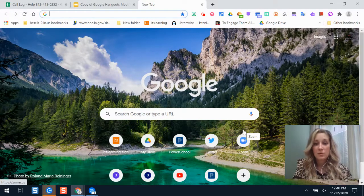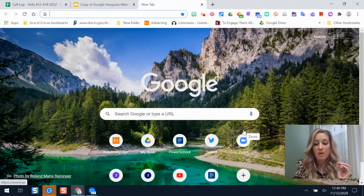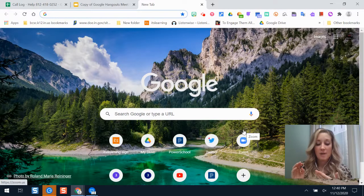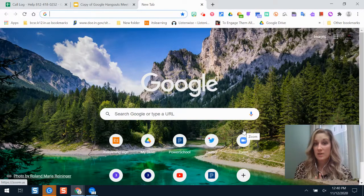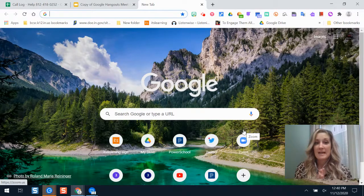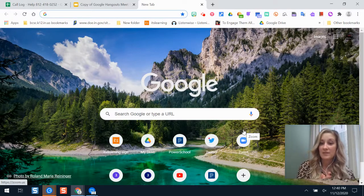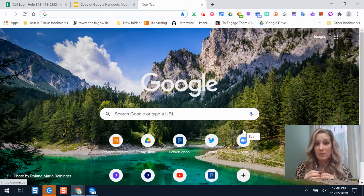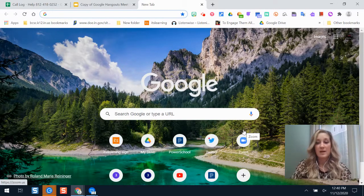Google Meet is a video conferencing tool. All of the students and teachers in BCSC have access to this tool, but you do have different rights and permissions. Teachers are the only ones who can create and start a Google Meet. Students don't have the ability to create their own, and students can only join a Meet if a teacher has created one — only ones within our BCSC Google domain.